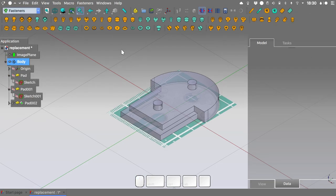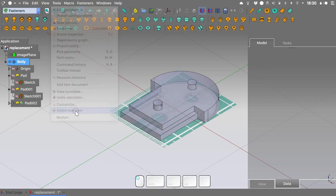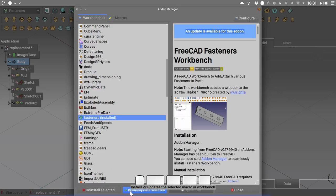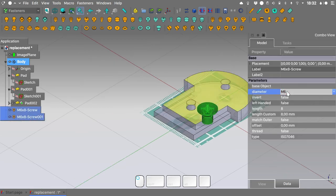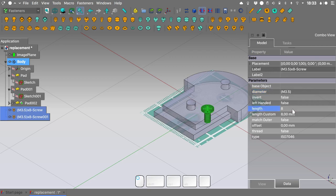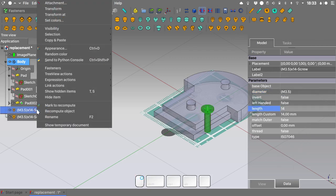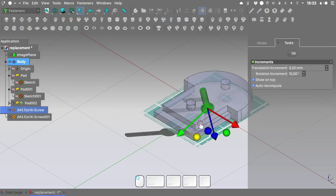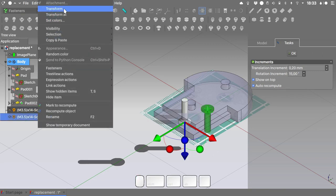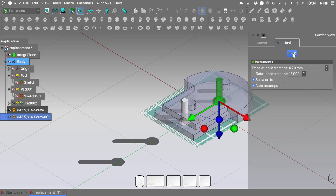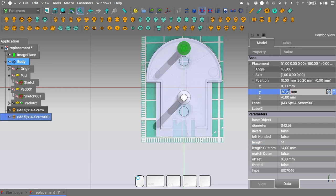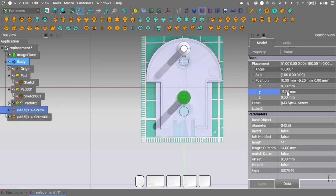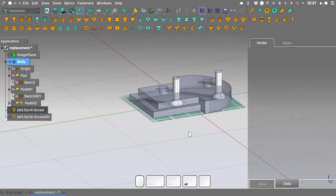Now let's switch to the Fasteners workbench. If you don't already have it, go into Tools > Add-on Manager, search for the Fasteners workbench, and install it. I know that I have two countersunk flat-head screws that I will use. I will create two of them — M3.5 millimeters diameter and 14 millimeters length. I will select the first screw, right-click on the tree view, transform it — rotate it and move it out of the way — and do the same with the other screw. Switching to the top view and expanding the placement property, I'll set the first screw at 20 mm and the other at minus 5 mm on the Y-axis.